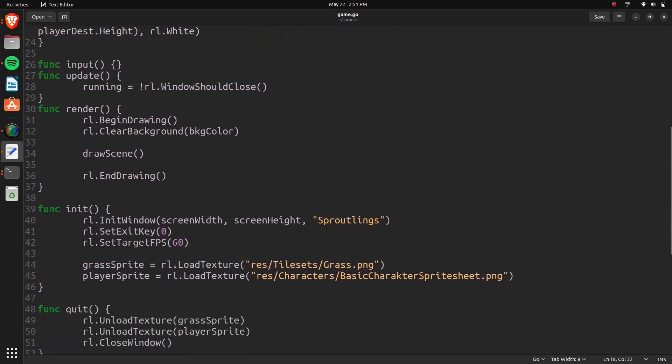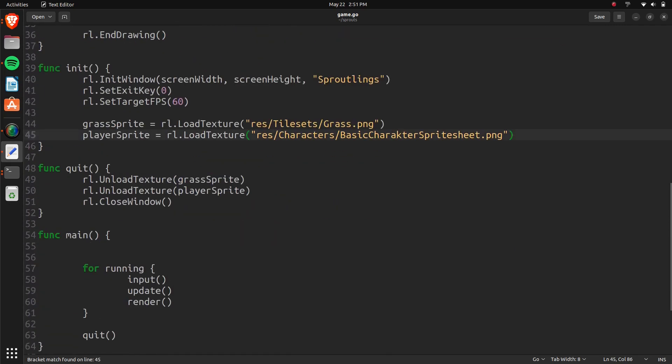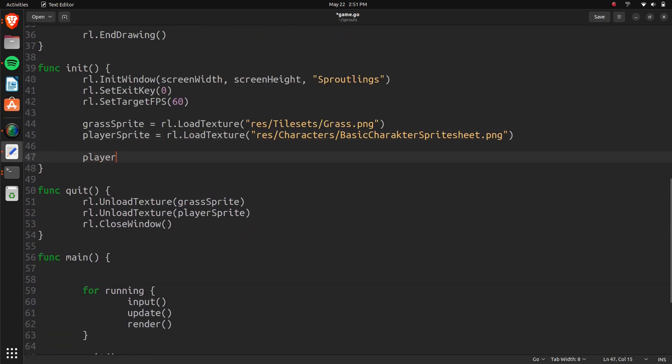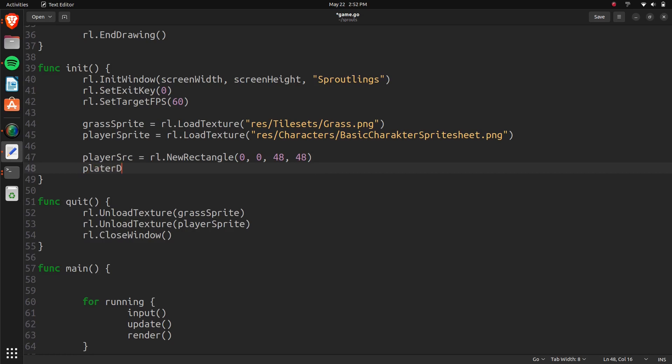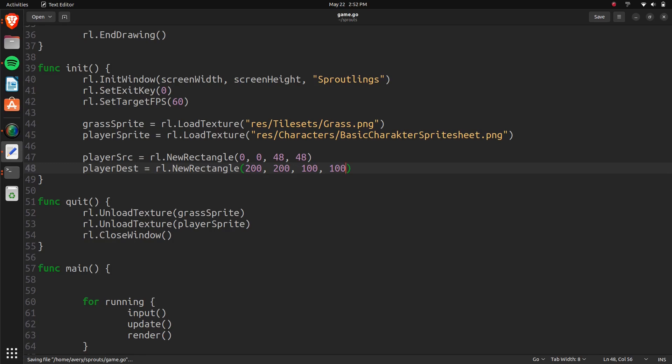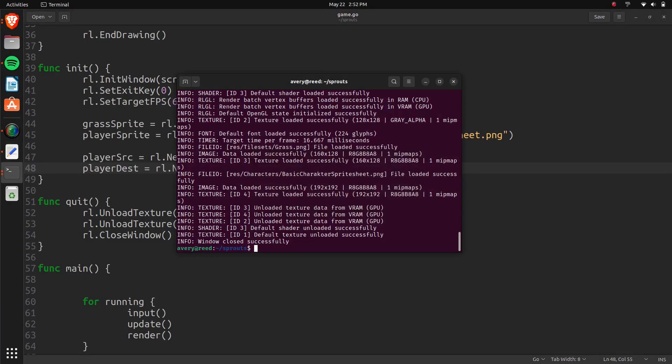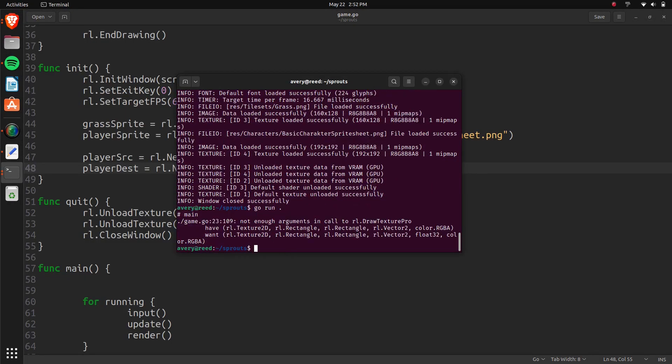So it's going to be player source equals RL new rectangle. And then here we just pass in the parameters for the rectangle that we want to create. So this is for the source. So we'll do 0, 0. And like we mentioned, the size of each one is 48. And this one will be player dest equals RL new rectangle. And then this is where we're going to draw it. So we'll just draw it at x and y at 200. And we can set the width and height of it to 100 just for now. That's going to be how big it is. So this is how big the image is. But it's going to make it that big. And here we should be able to run it.